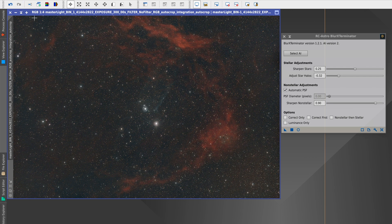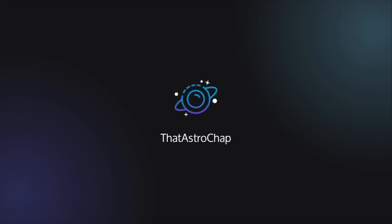I'll include a link to where you can download this tool from in the description. That's Blur Exterminator in 60 seconds.